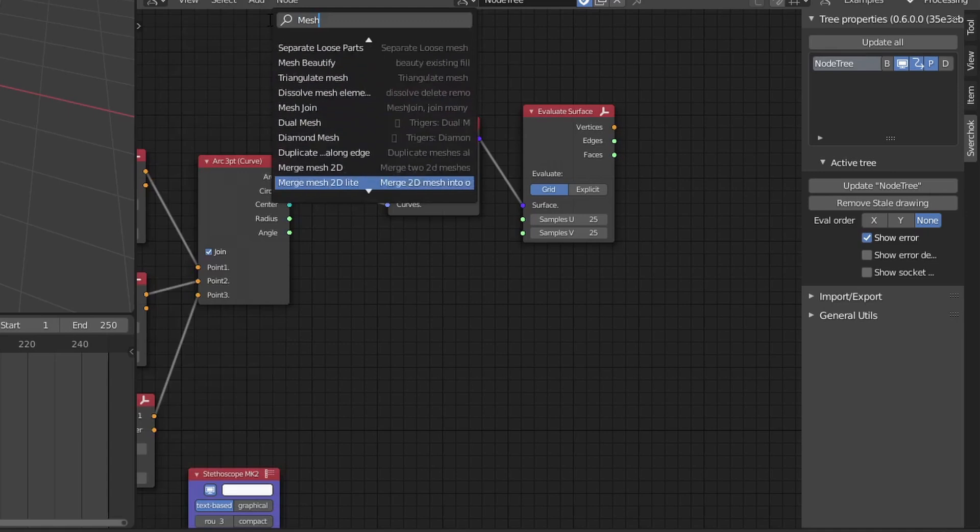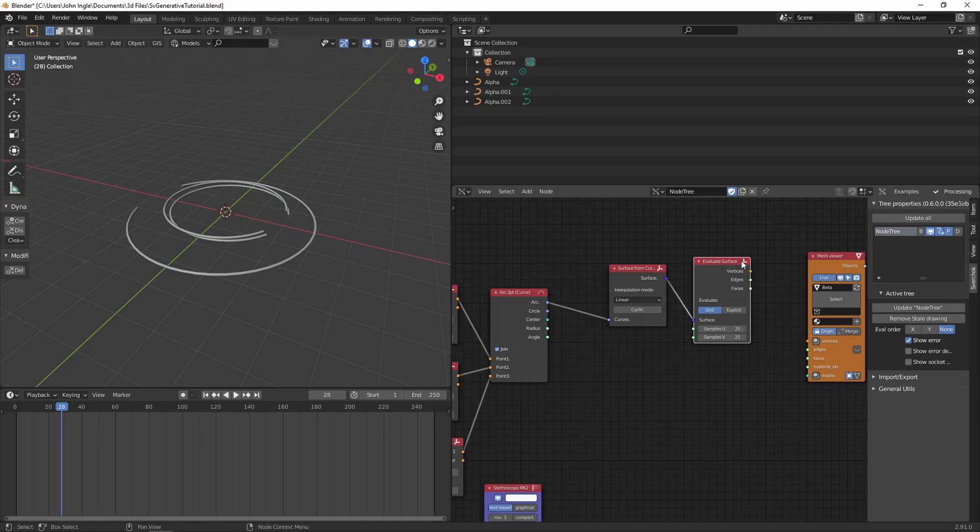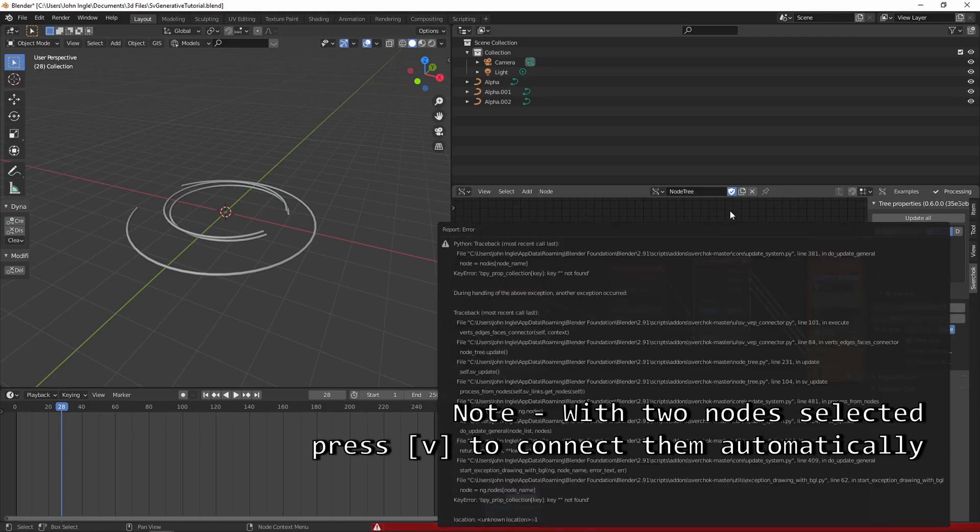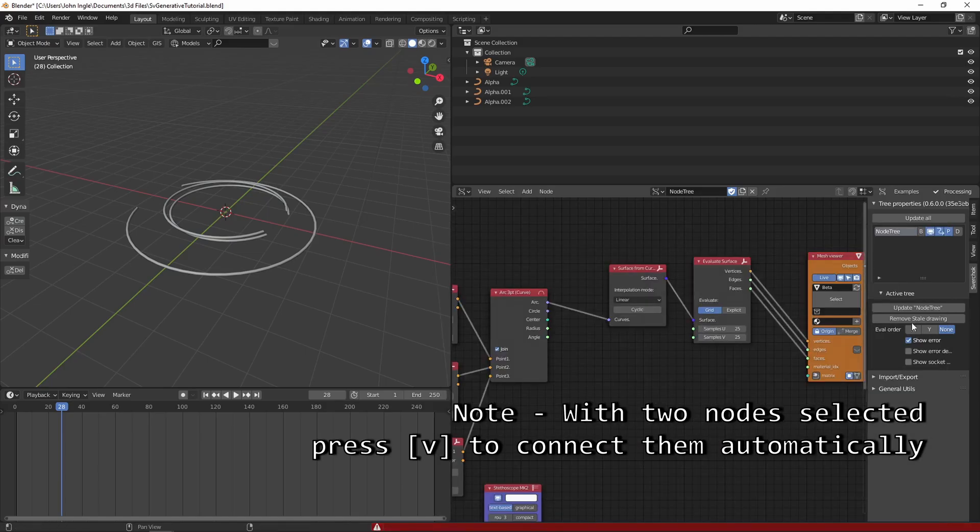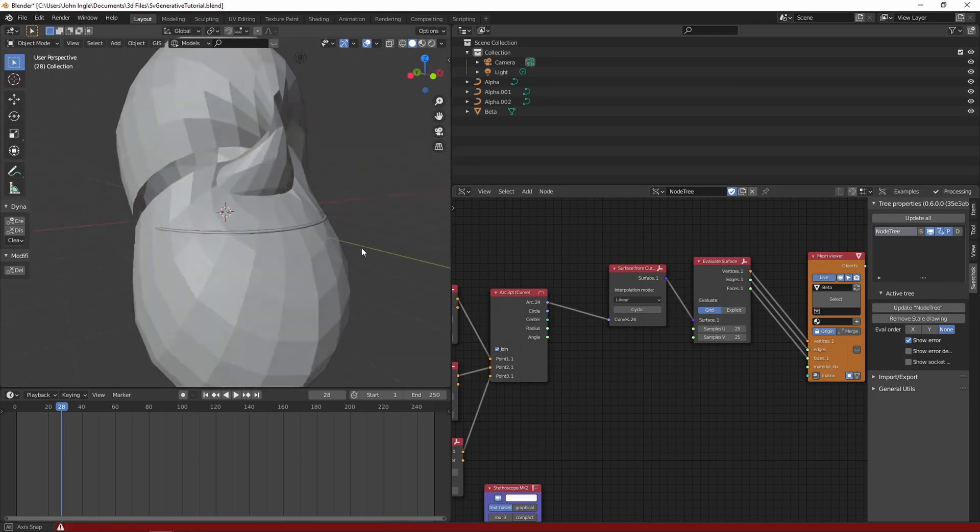Adding a mesh viewer will allow us to view this data on the screen and be able to add materials to it. This is what will actually get rendered.